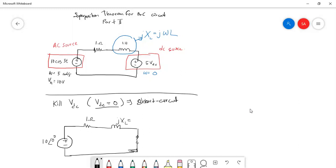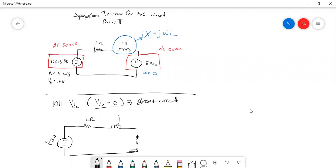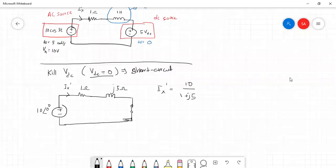Now only the AC source is on, so we use omega = 5 rad/s. Therefore X_L = jωL = j × 5 × 1 H = j5 ohms. If the circuit asks us to find i_x, we can calculate i_x prime as simply V divided by (1 + j5).